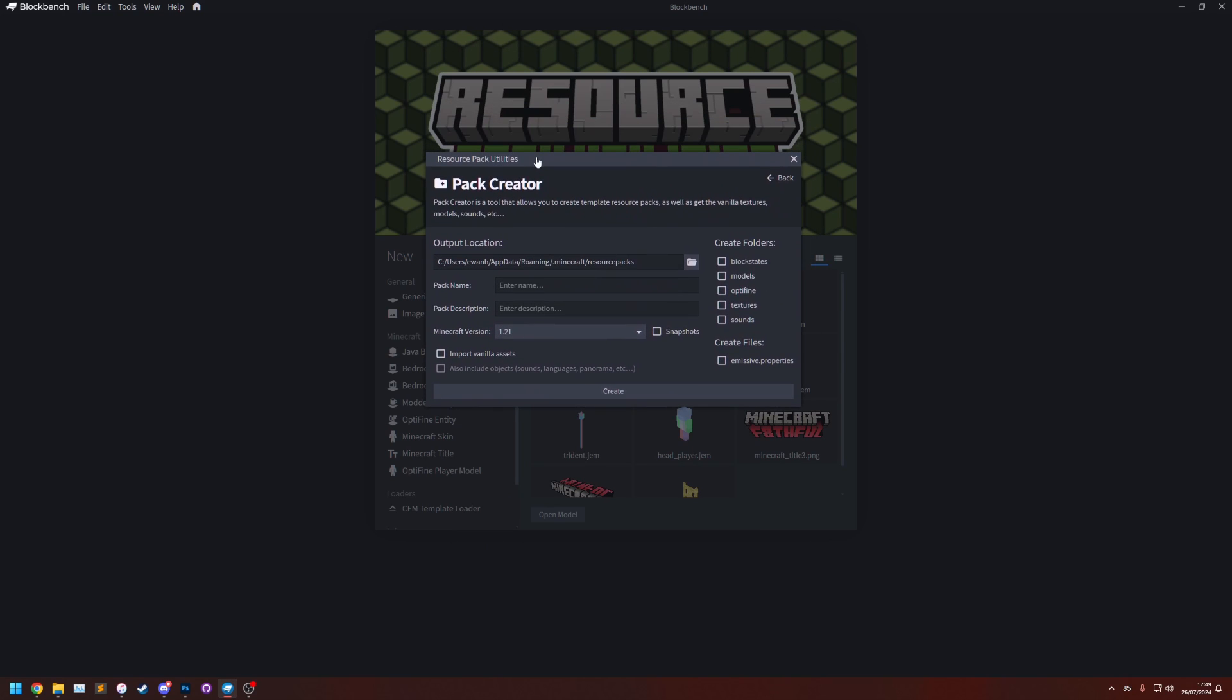So this utility here, this is a utility that lets you quickly and easily make a template resource pack but it also allows you to import the vanilla assets if you need to.